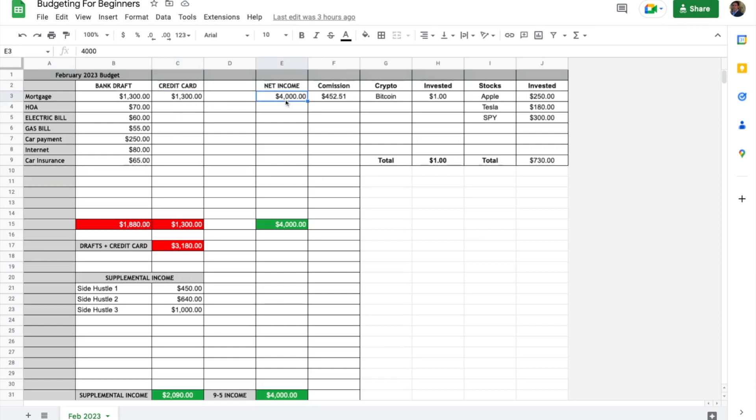We have net income or take-home pay here. I like to break out commission—in this example this $4,000 would be inclusive of this commission.